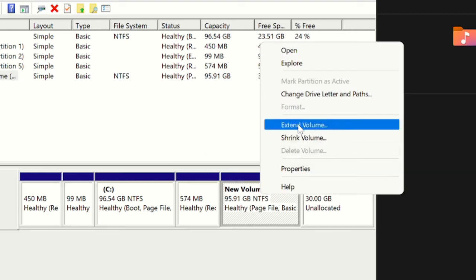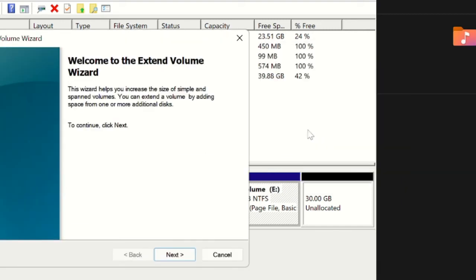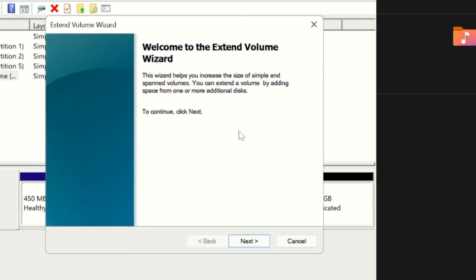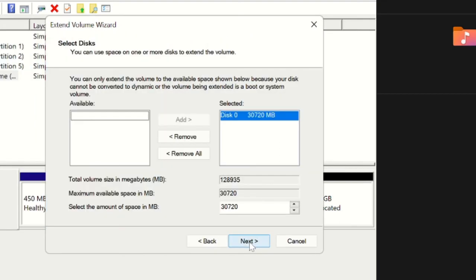Then a new wizard will be coming up. Just hit on Next. And here you can see it says total volume size, this is the amount. Select the amount of space in MB, this is the amount. Then hit on Next.